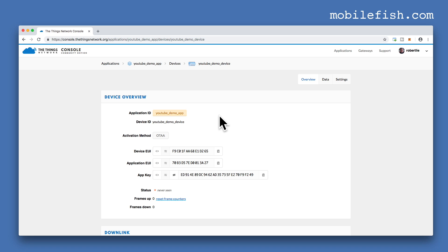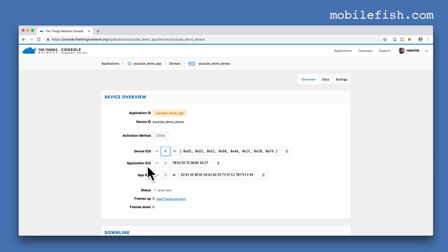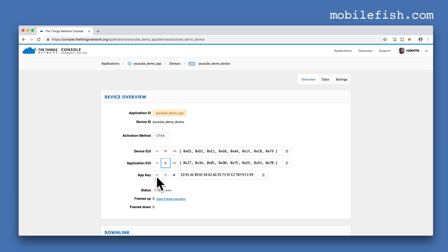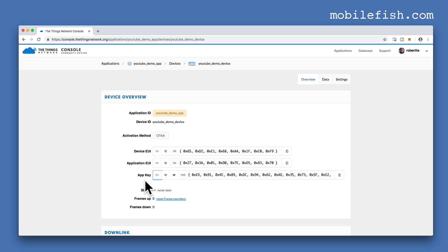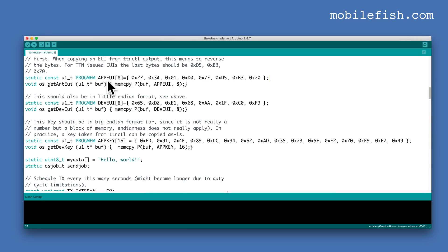Let's go back to the Things Network Console. For the dev EUI, click this button — you see MSB, but we must use LSB, so click this button to switch. Do the same for the application EUI: click this button; as you can see it shows MSB, click this button to change it to LSB. For the app key, click this button — as you can see it is MSB, which is correct. Copy these three values to the sketch. As you can see, I have copied the app EUI, dev EUI, and the app key into this sketch.